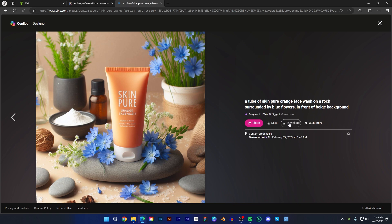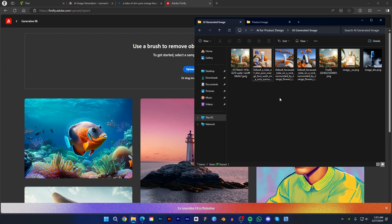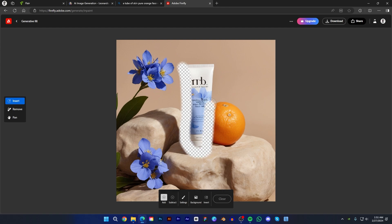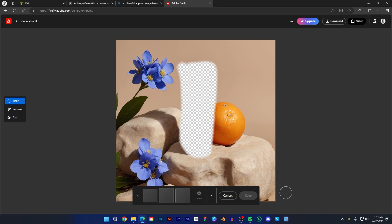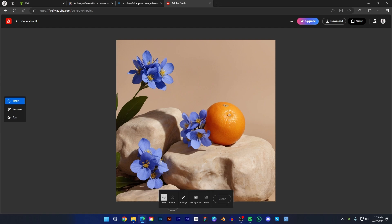Now we have to remove the product from the background image. To remove the product we will use Adobe Firefly. First go to firefly.adobe.com, then choose Generative Fill. Now drag and drop the image. Choose insert and erase the product area, leaving it empty. Now click generate. After generating it will give 3 variations. Choose the best variation, then download the image.